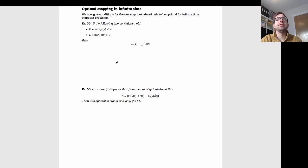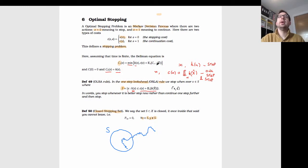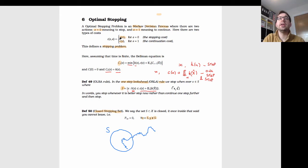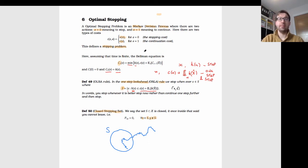We're going to cover optimal stopping in infinite time. To recap: a stopping problem is a Markov decision process where you can either stop and incur some cost k(x), or continue — there's also a cost for continuing. There are only two actions: stop or continue. You observe some stochastic process and at some point want to optimize and stop in order to incur the least cost possible.